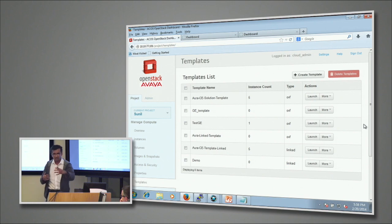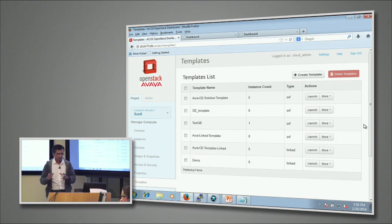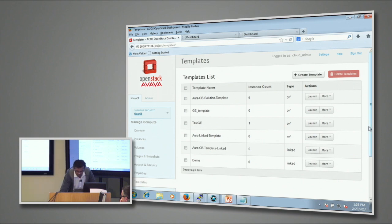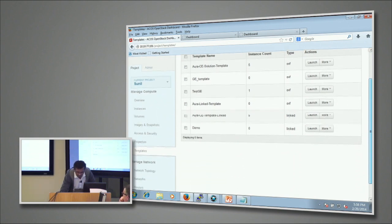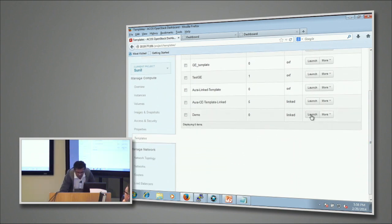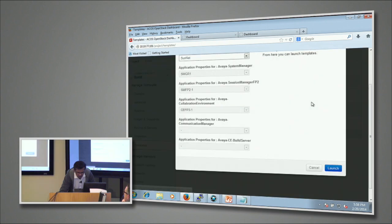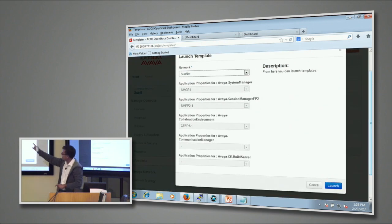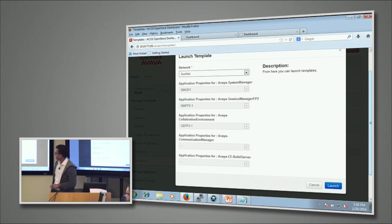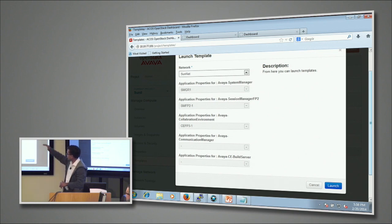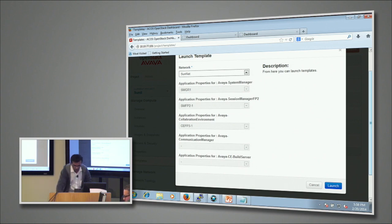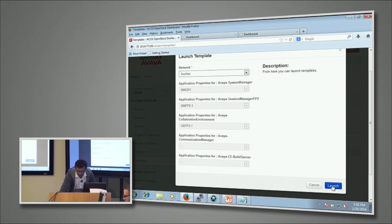It already knows which network to pick - it's the Sunnet. It already knows what's the sequence of how each and every Aura instance needs to come up. Each one of them are separate VMs, all interlinked.